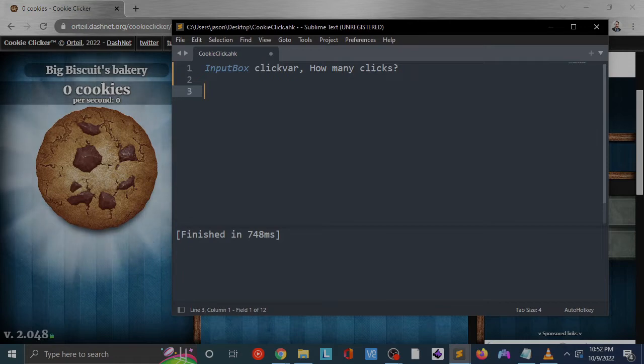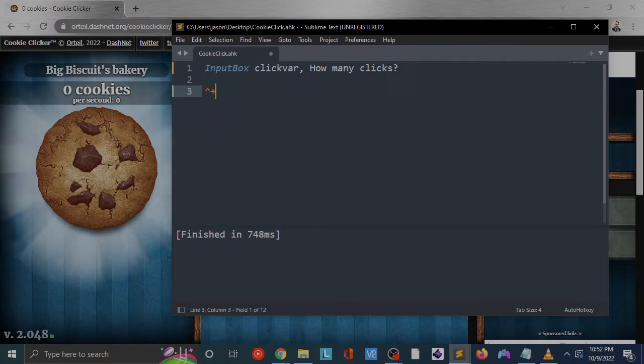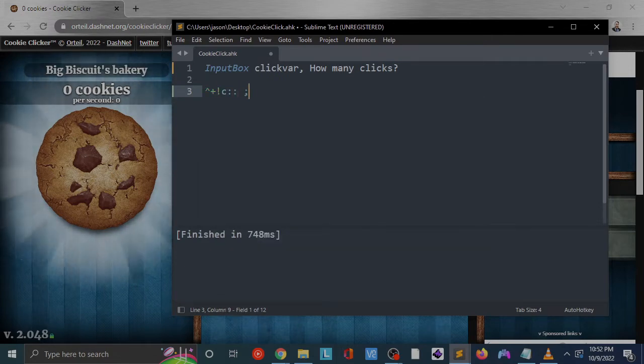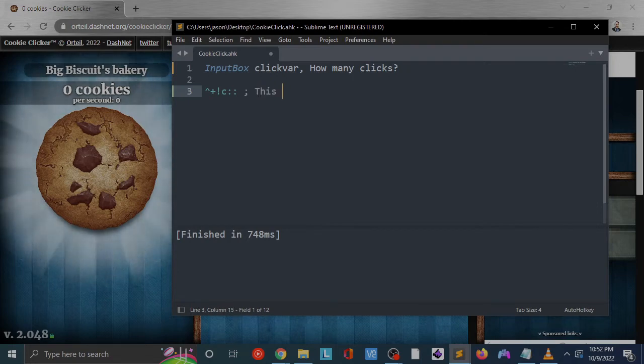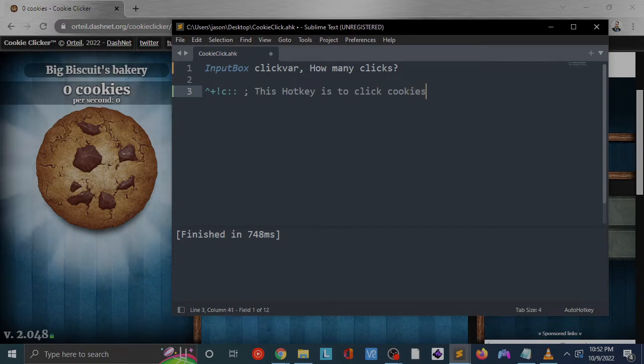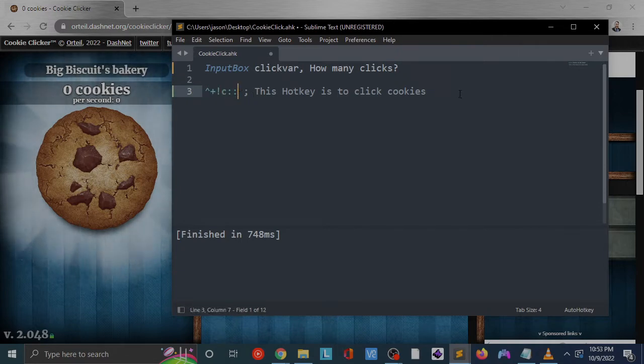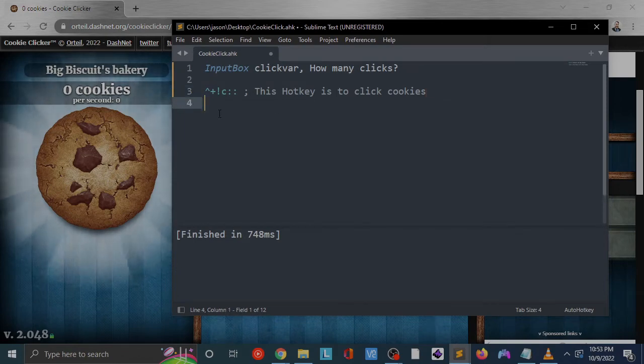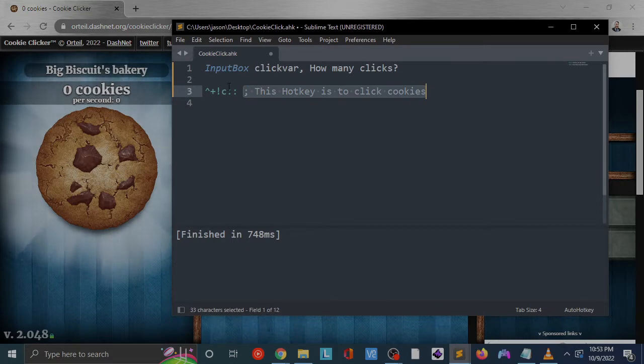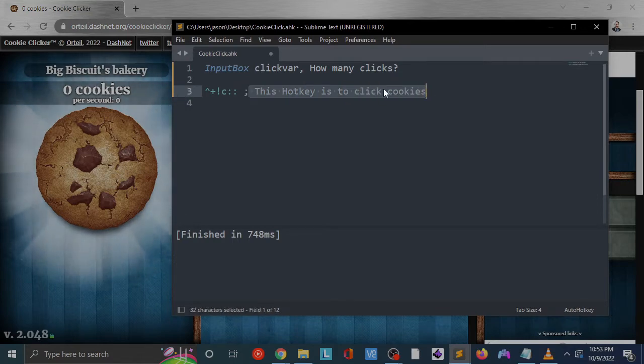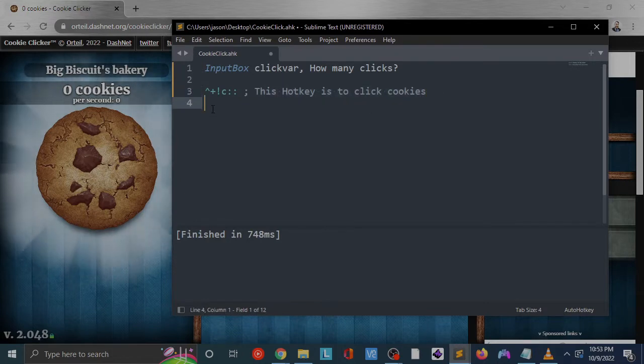We're going to do Control Shift Alt C, two colons, a semicolon to start a comment here. This hotkey is to click cookies. This is the special notation: caret for Control, plus for Shift, exclamation for Alt, and then the letter C. Then these two colons here let the script know that anything underneath this is going to be what our script is going to do. All of this is just a comment, so none of this is actually doing anything. It's just to let us know when we open this file up again in the future what this hotkey is going to do.